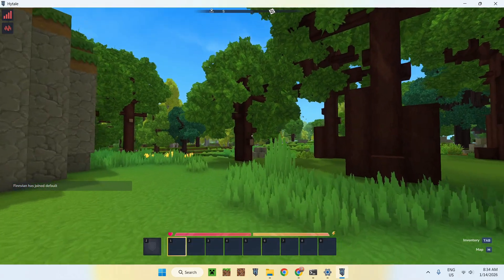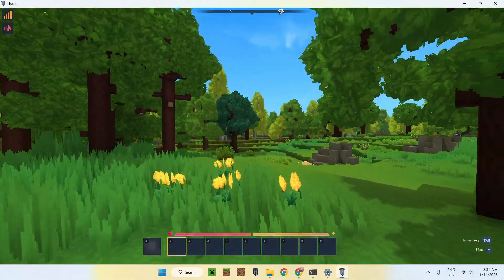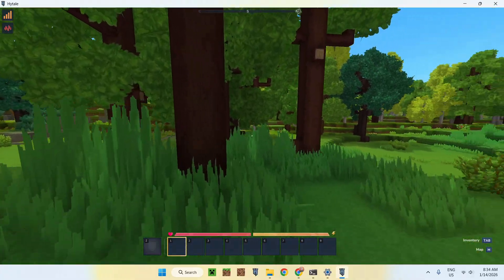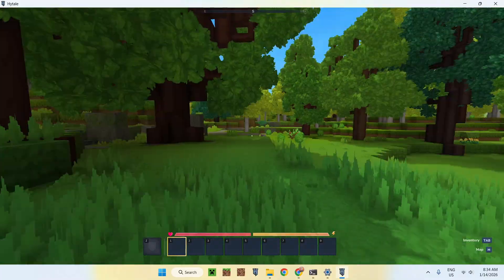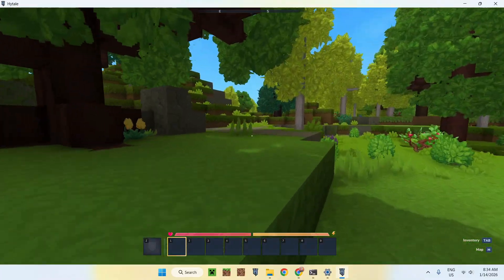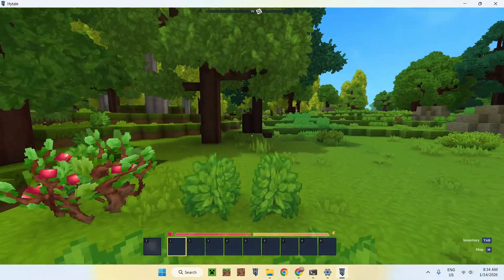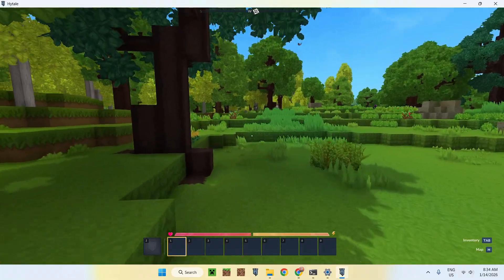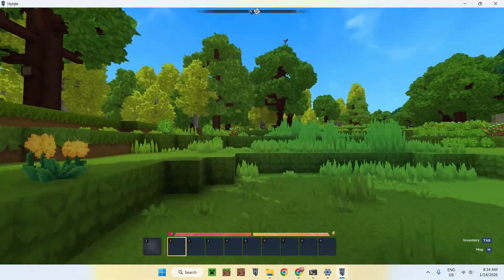That is how we basically make a Hytale server from scratch and how to port forward it so anyone in the whole entire world can play with you. If you liked this video, make sure to like and subscribe, and see you for the next one. Bye!